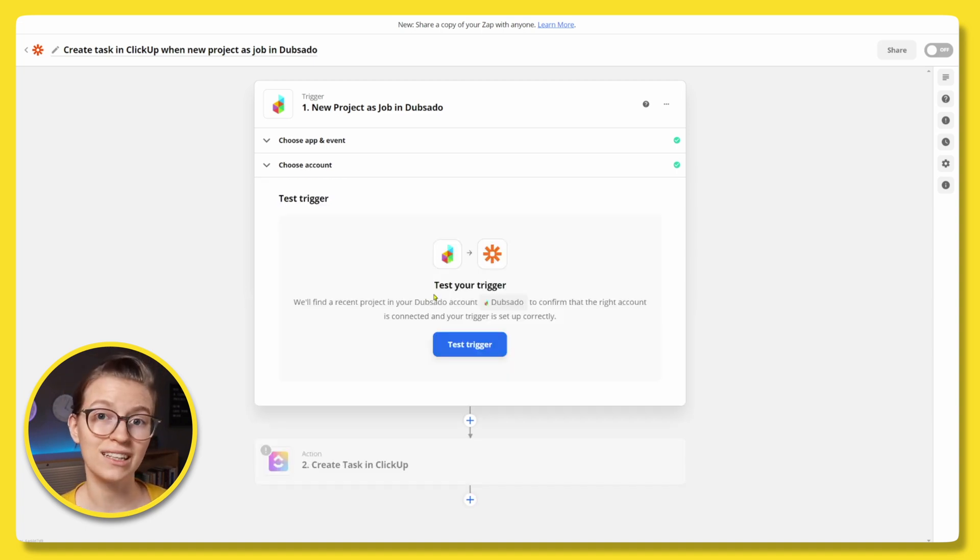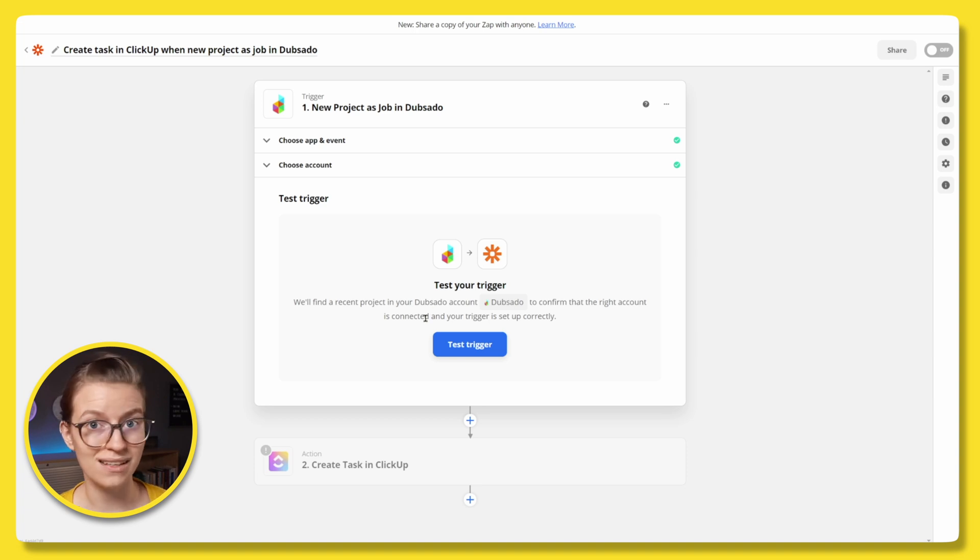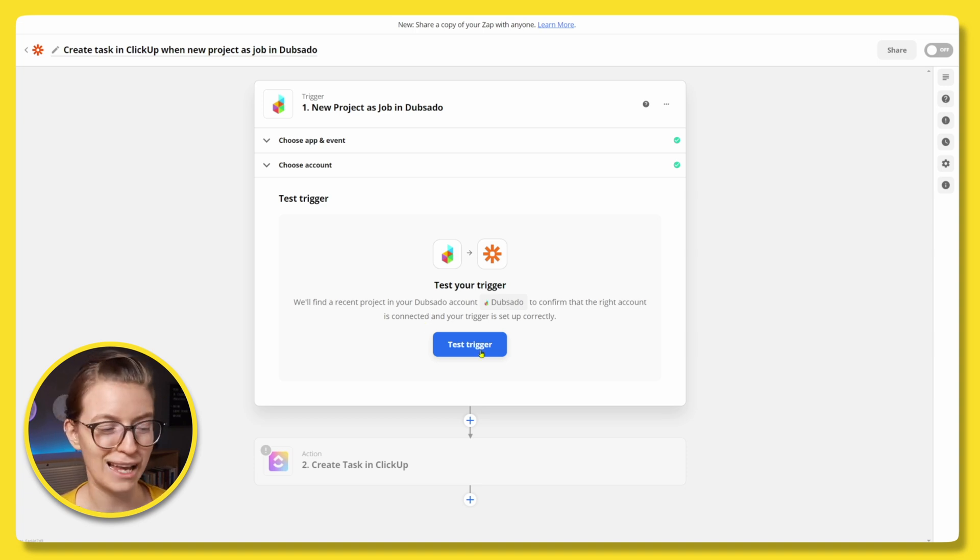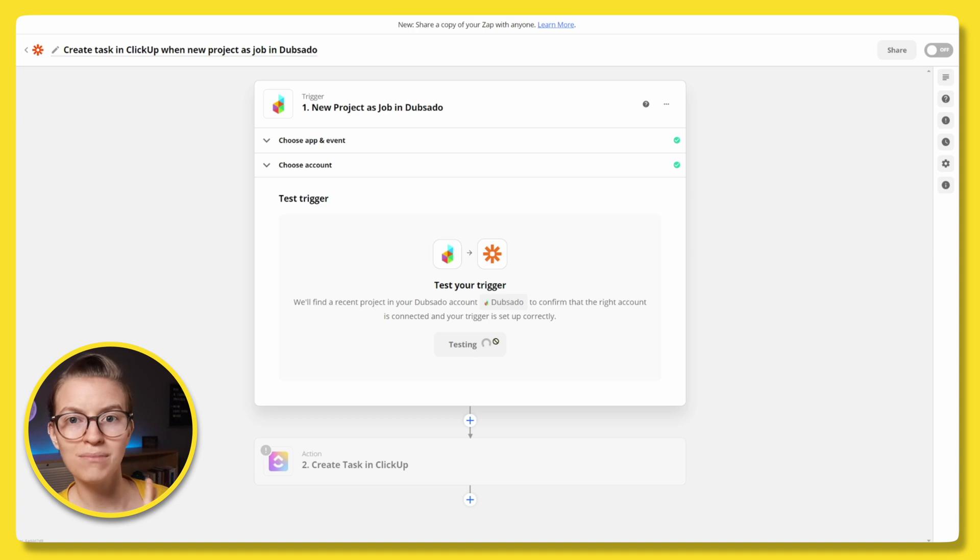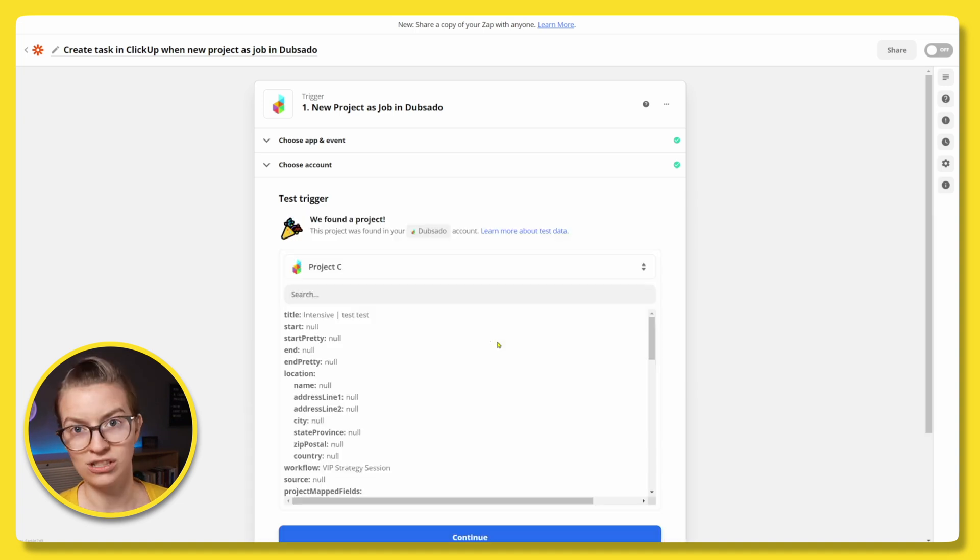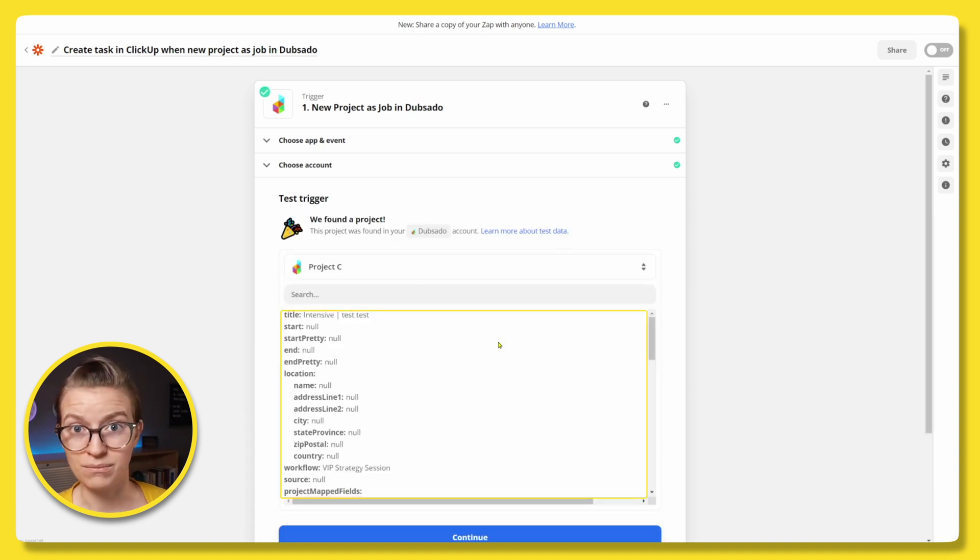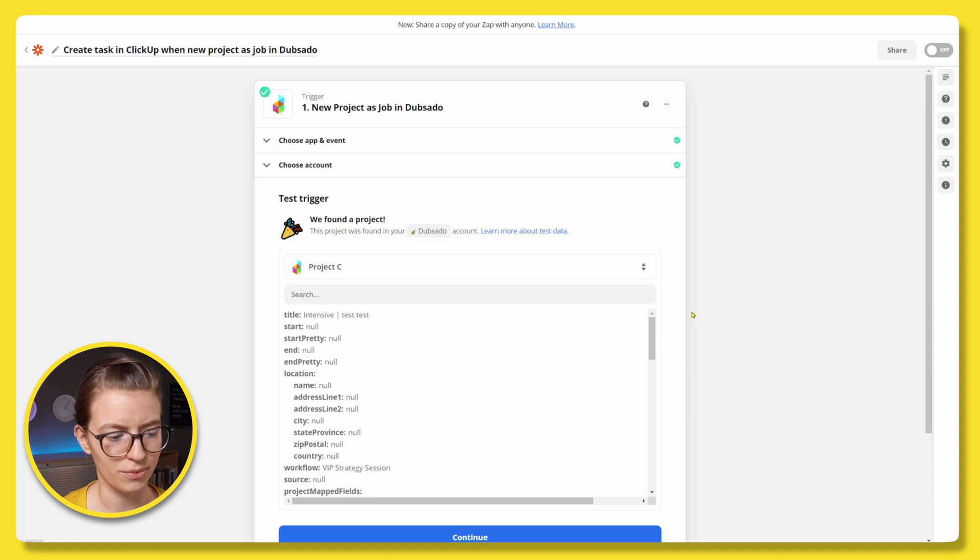Before we move on to the ClickUp step, it's just going to ask you to do a quick test. It always does this when you're setting up something with Zapier. And this is just saying, hey, let's just make sure that the information is pulling in. So here we can see that the information did pull in. We are good to go to the next step of the process. So we're going to click continue.